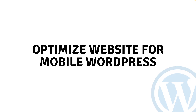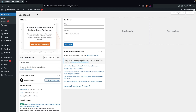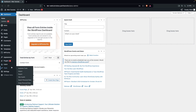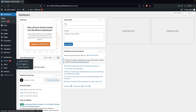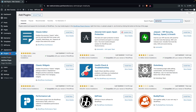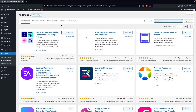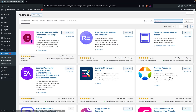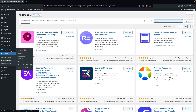Hi everybody, today I'll show you how to optimize a website for mobile in WordPress. To optimize the website in WordPress for mobile, I have installed Elementor. If you don't know how to install Elementor, go inside the Plugins, click on Add New Plugin, and simply search for Elementor. The theme I'm using here is the Astra theme.